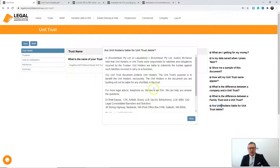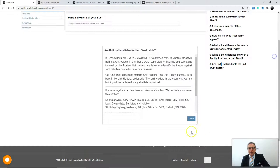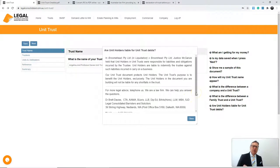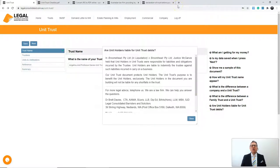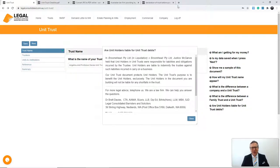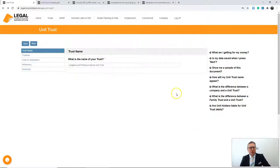Asset protection is a really important issue. You want to make sure a lawyer is preparing a unit trust deed, because under the Broomhead Proprietary Limited case, unit holders were held liable when their unit trust went down. It's very important that the unit trust be drafted so that you're not liable when the trust goes down. I wouldn't be using some reseller or non-law firm reselling a lawyer's unit trust deed.